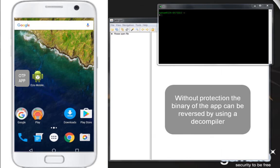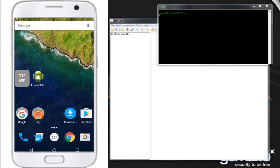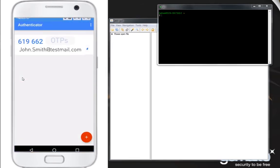Without protection, the code of the app can be disclosed using a simple open-source code decompiler. Let's decompile the code and see.